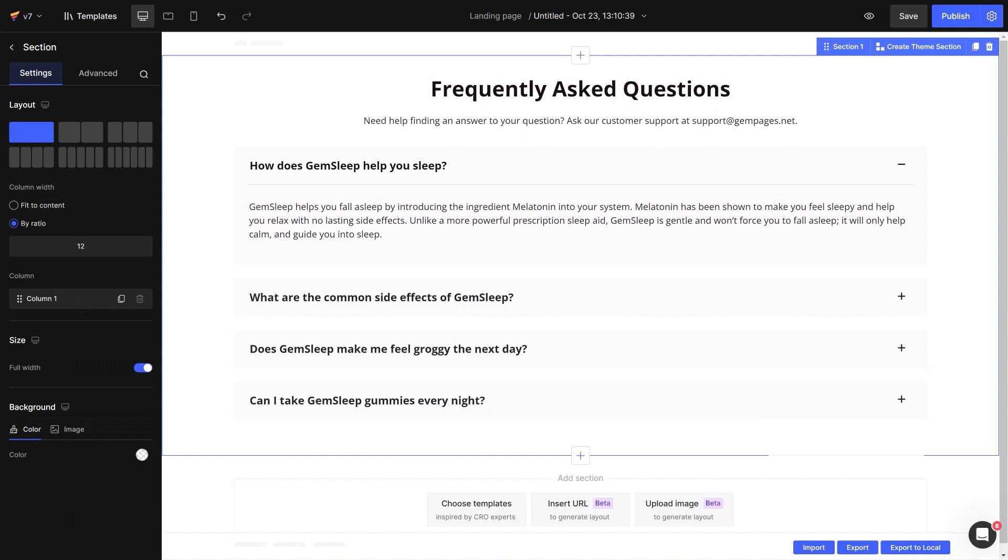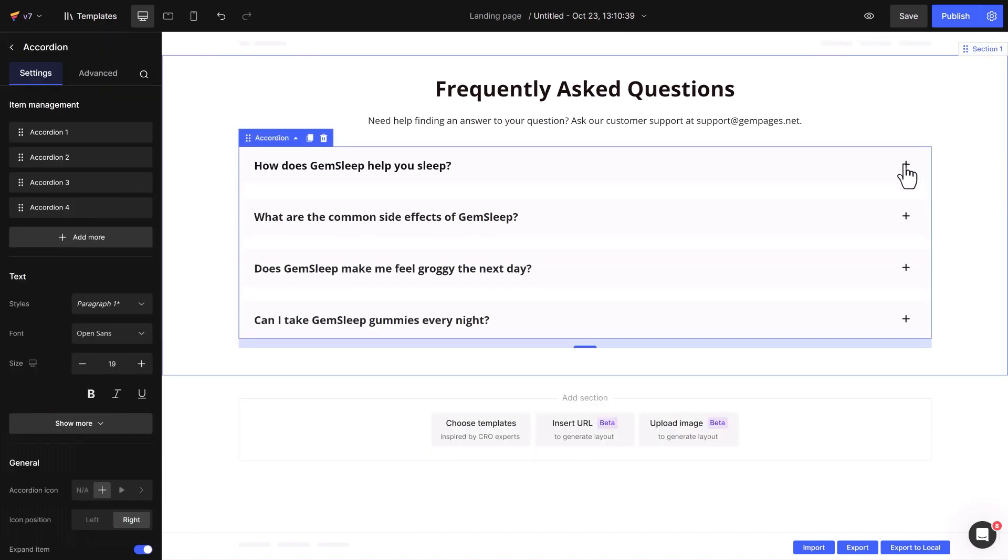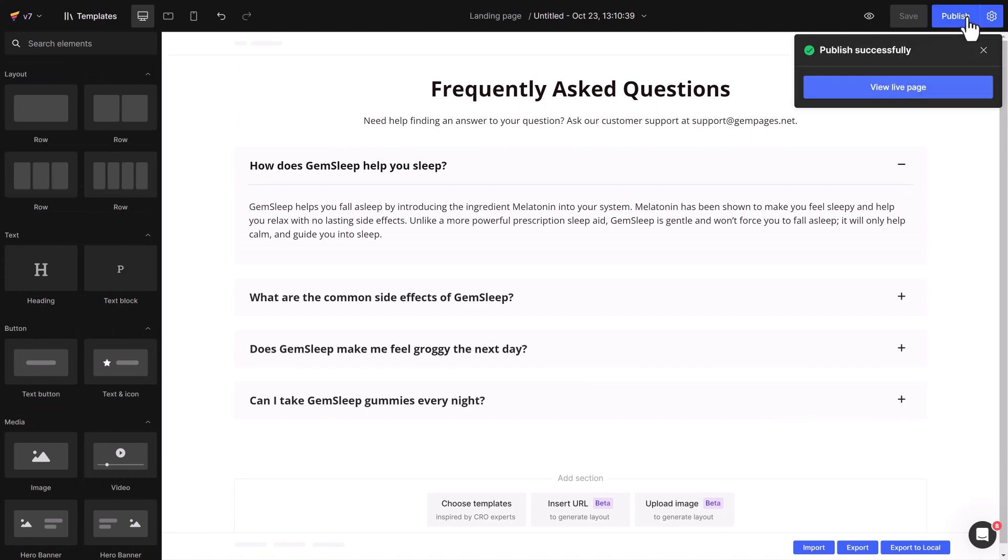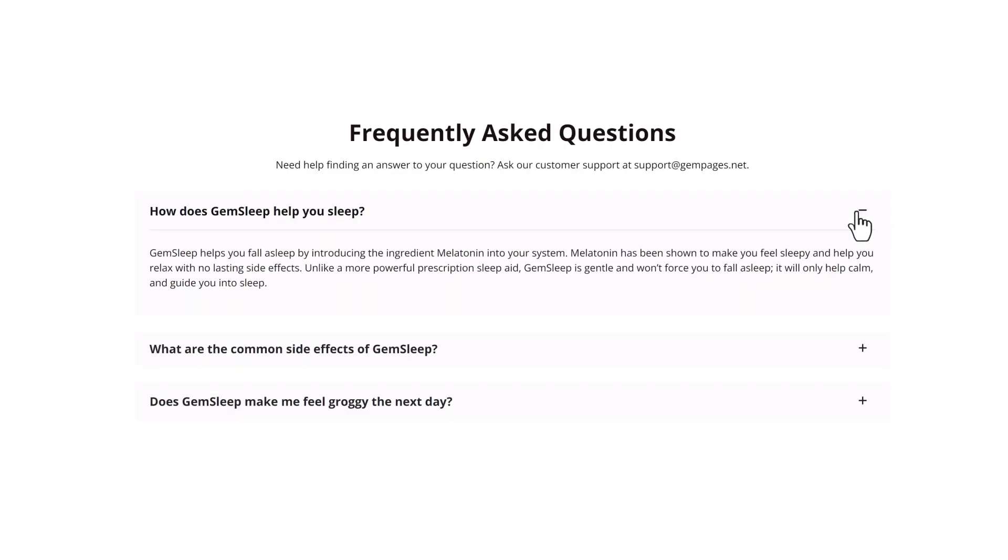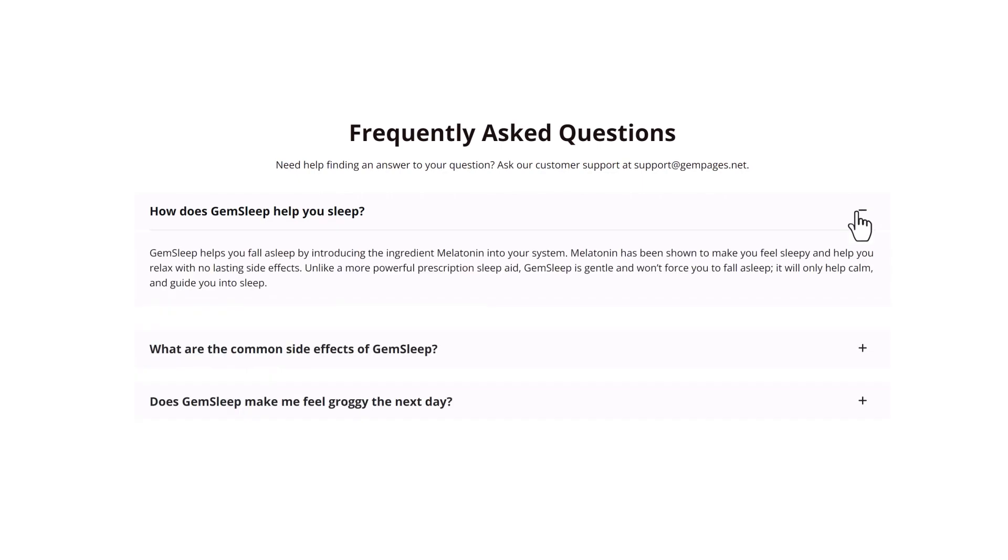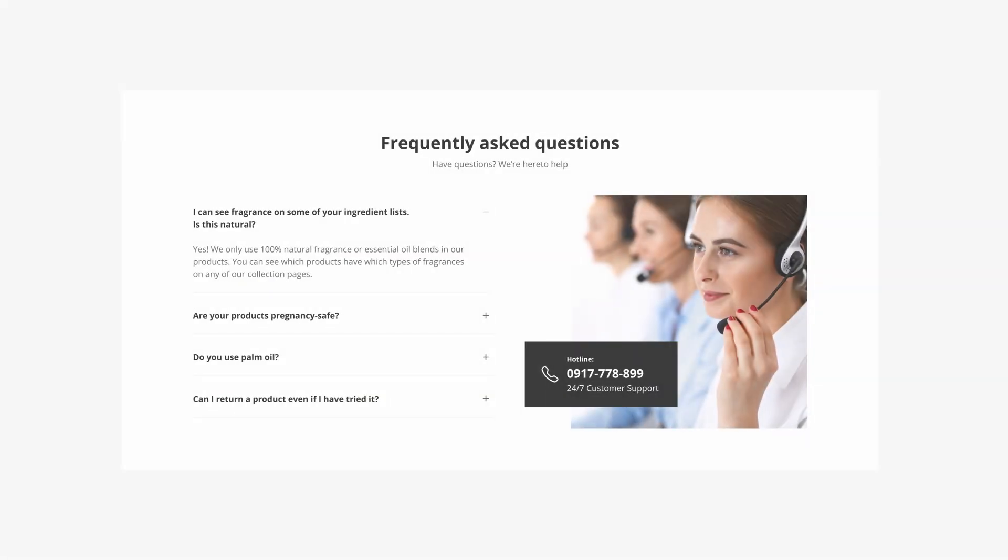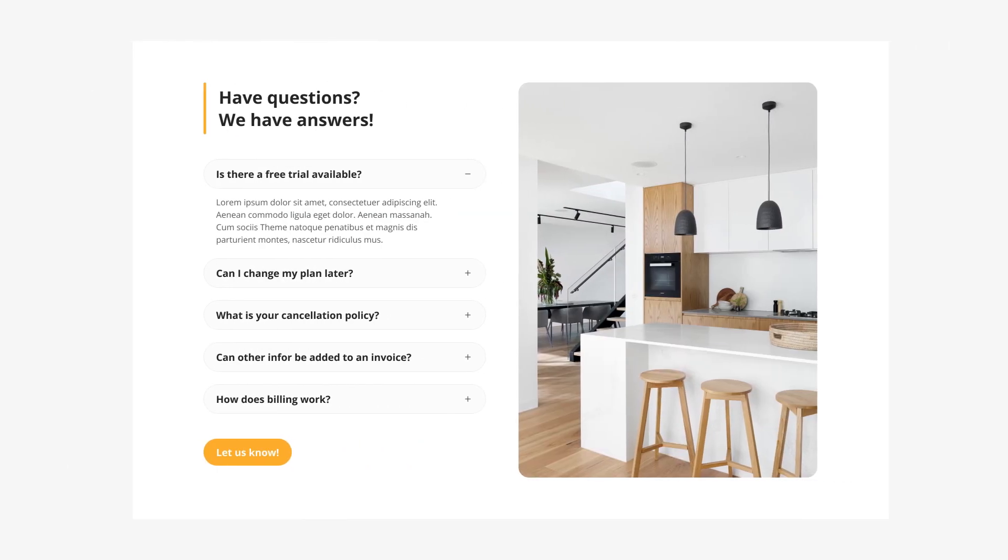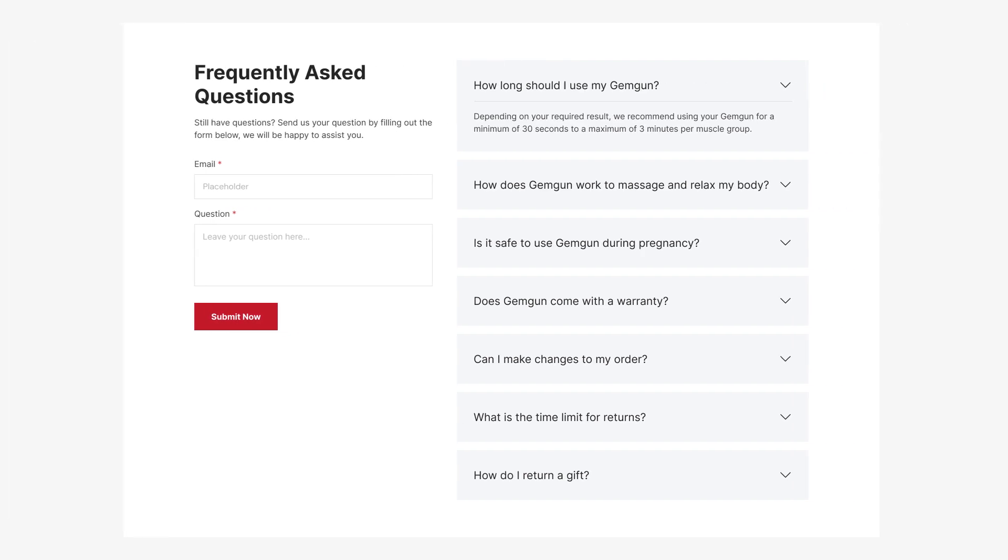Done and done. Now that you have mastered the basic steps for creating an FAQ section with accordion in the GemPages editor, it's time you get creative. Experiment with different design elements, content arrangements, and visual enhancements to make your FAQ section informative and align seamlessly with your brand's aesthetics and communication style.